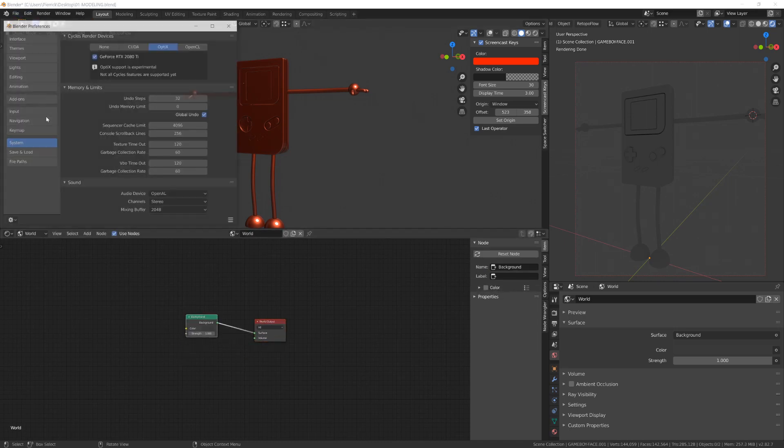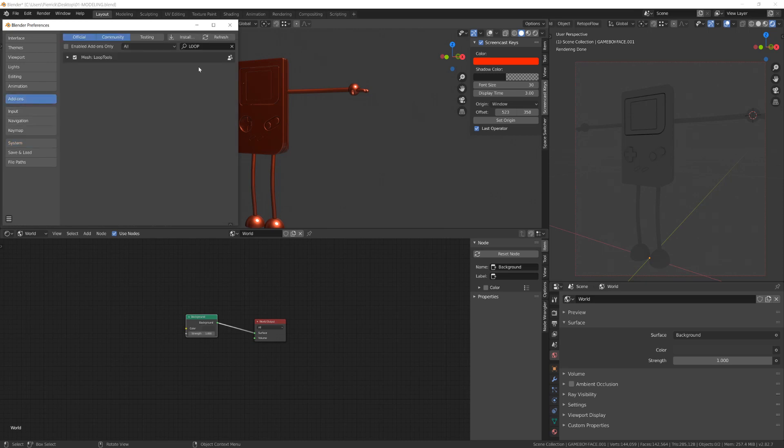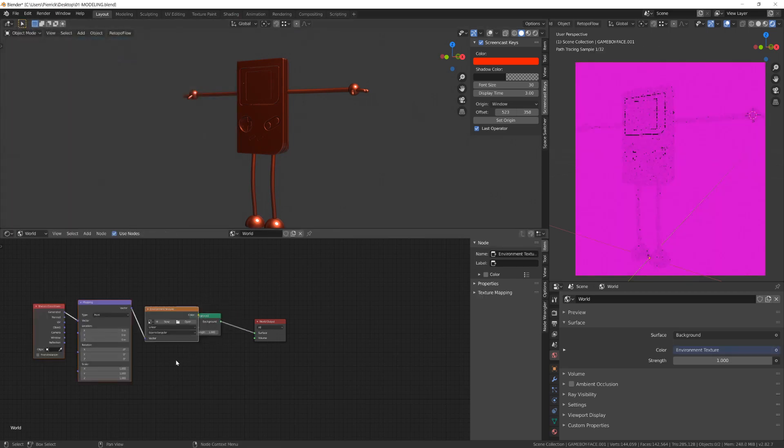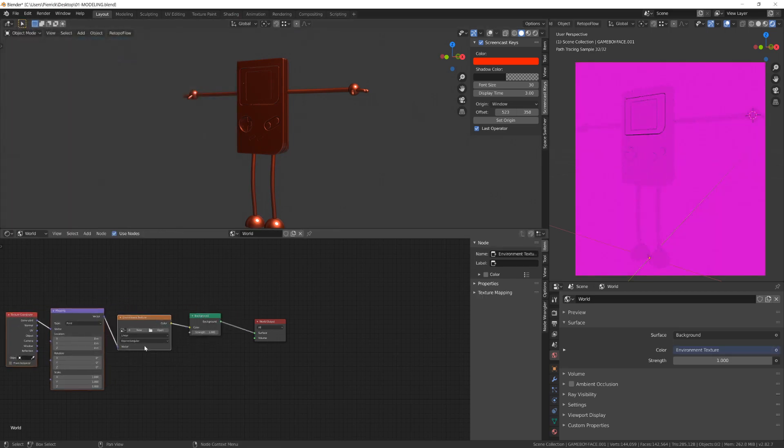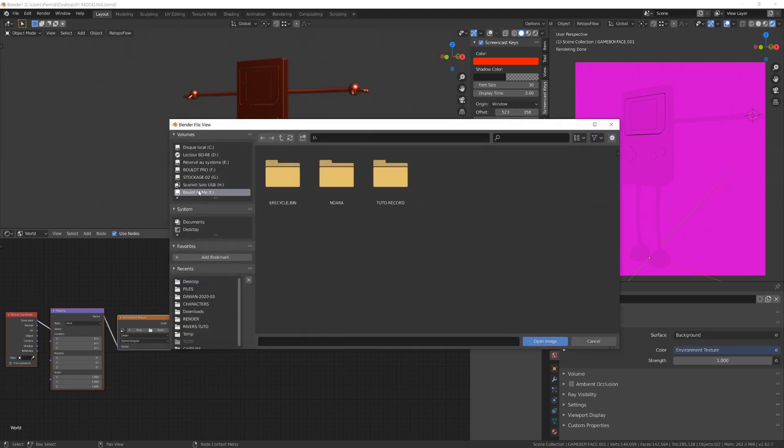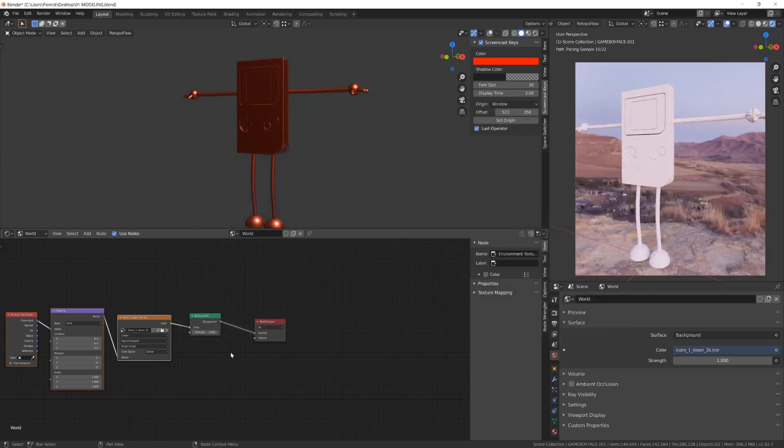Whenever we are working with node editing, we always use the Node Wrangler add-on. So go to the Add-on tab, search for Wrangler, and activate it. Then select the environment node and press Control-T. It will create a texture setup for you. Then in the environment texture option, click the little folder and go to search for your HDRI.